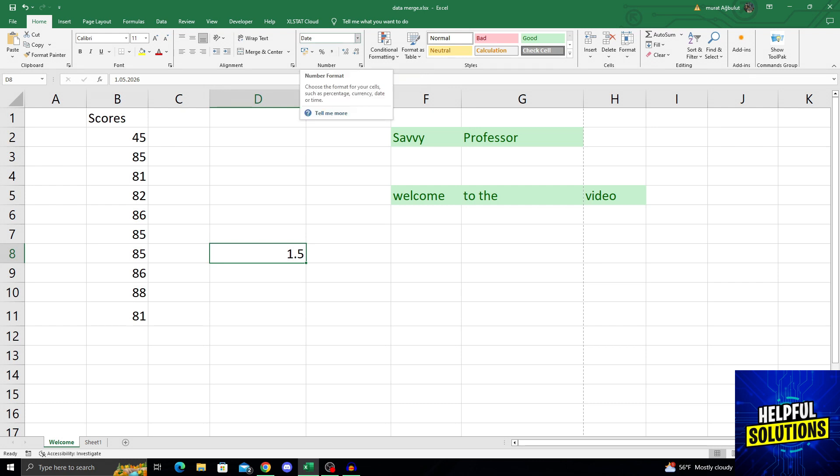And it might say date, it might say something else, just don't care about that. And press the little arrow, the downward arrow.